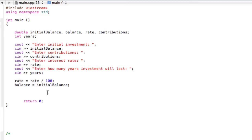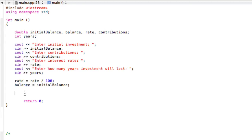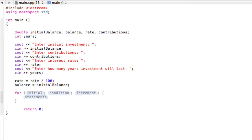So like I said, we've already declared the initial balance, the balance, the rate, the contributions, and the years. This is just basic cin, cout stuff and now we're going to get to the for loop here. We want to finish off our investment calculator.